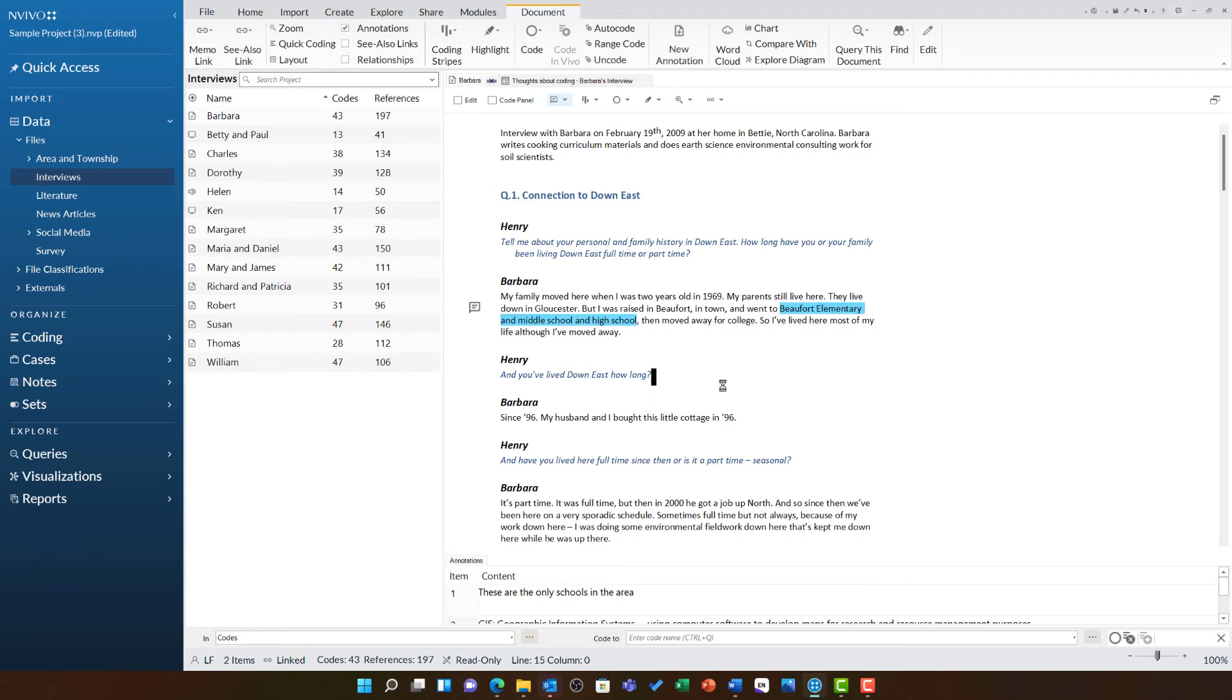This annotation will be a useful reminder for when I revisit this interview at a later date. These kind of annotations can be really helpful for group projects as well.